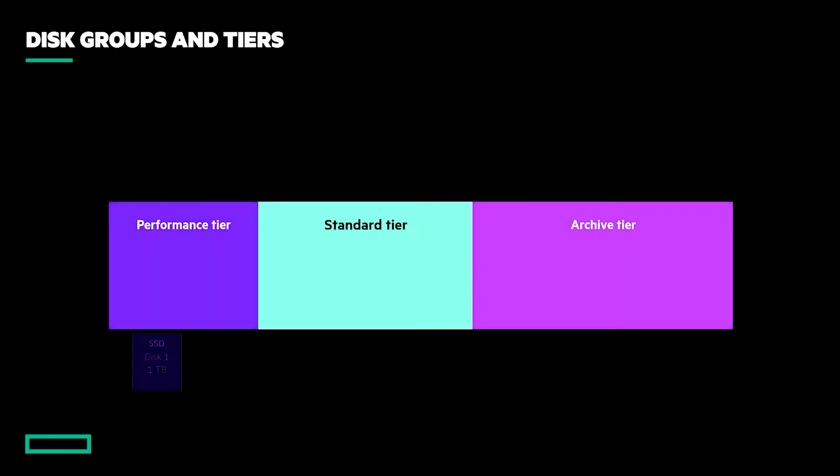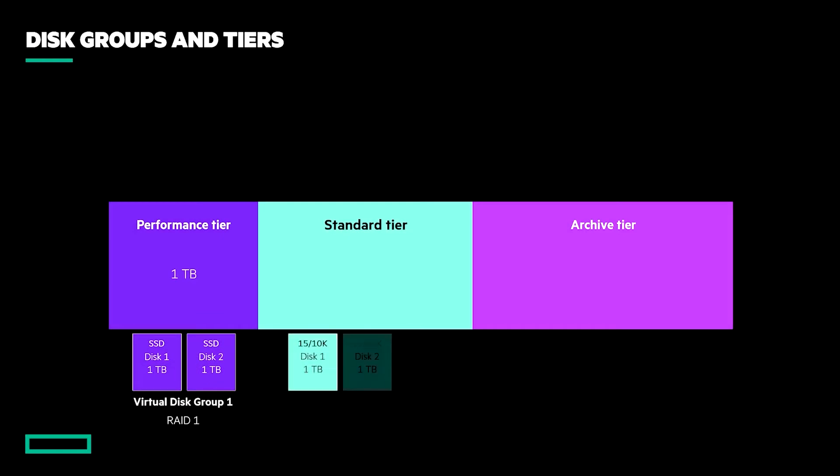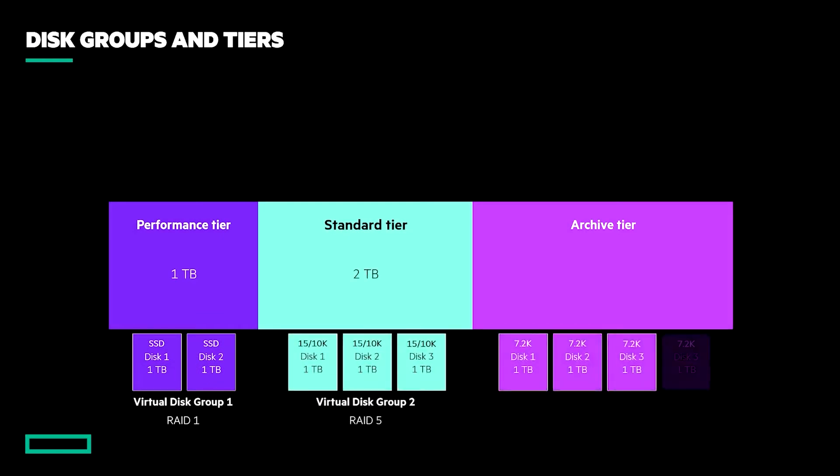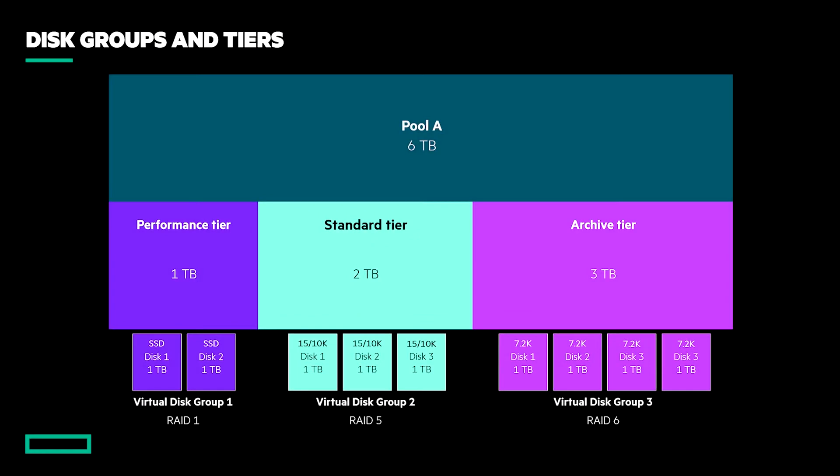A pool's capacity is the sum of all disk groups within it, of which there can be up to 16. In this example, we have three tiers of storage of varying capacities, which together provide a total of 6 terabytes of usable capacity for the pool.